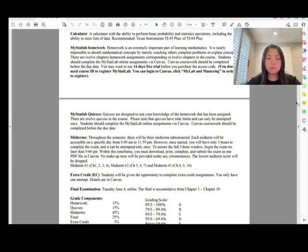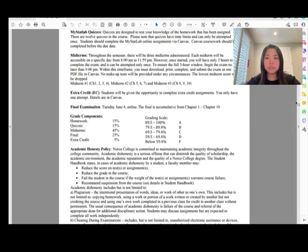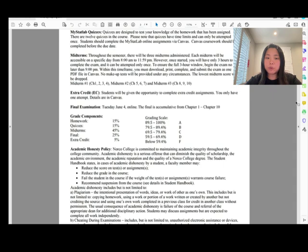There are three midterms given over the course of the semester. The midterm will be available on a specific day from 8 AM to 11:59 PM — I usually set it up on Tuesday. You only have one attempt and three hours to complete the exam.